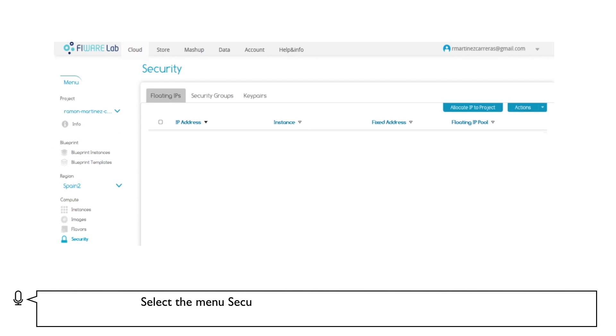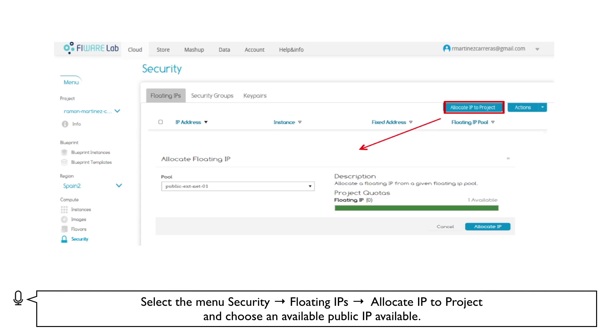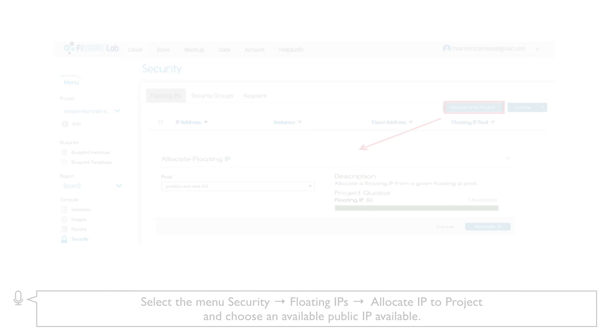Select the menu Security, then Floating IPs, then Allocate IP to Project and choose an available public IP.